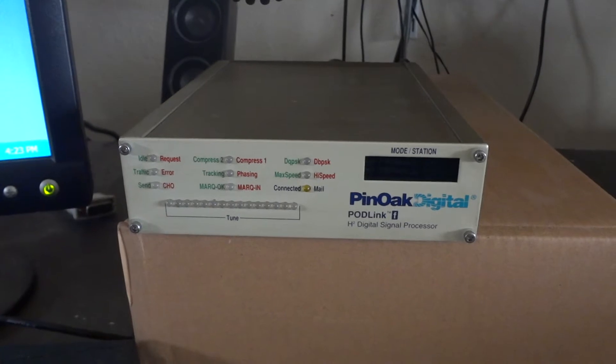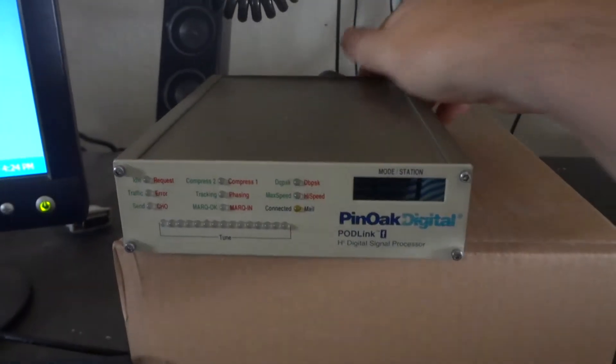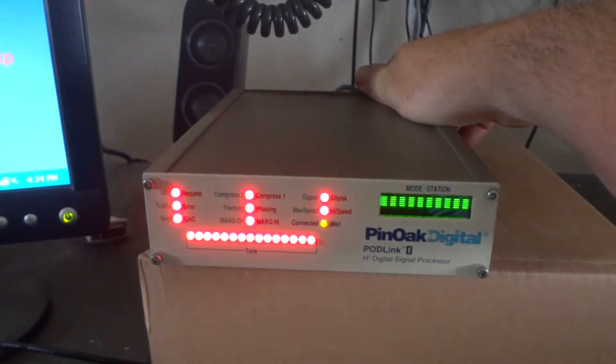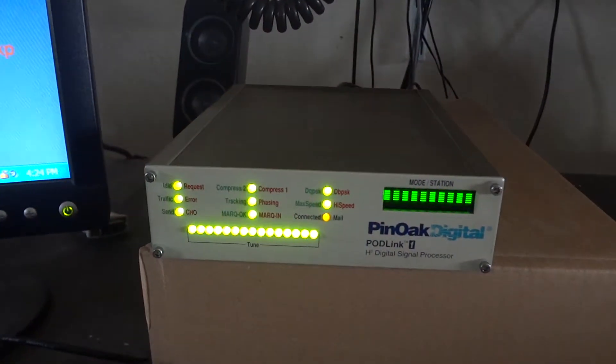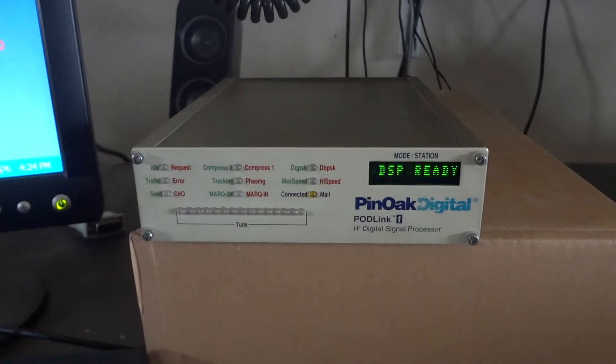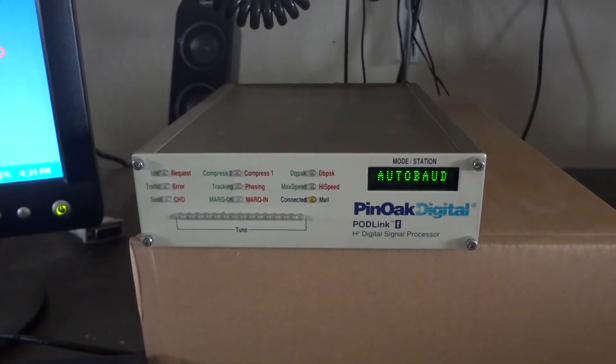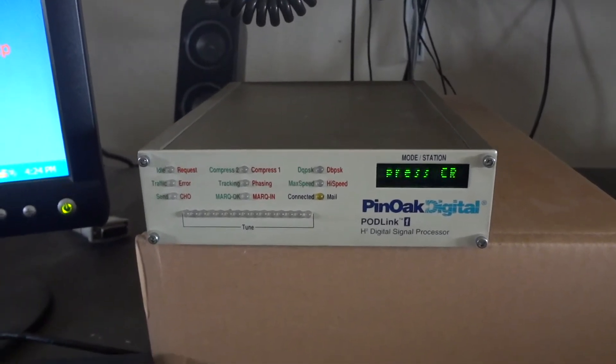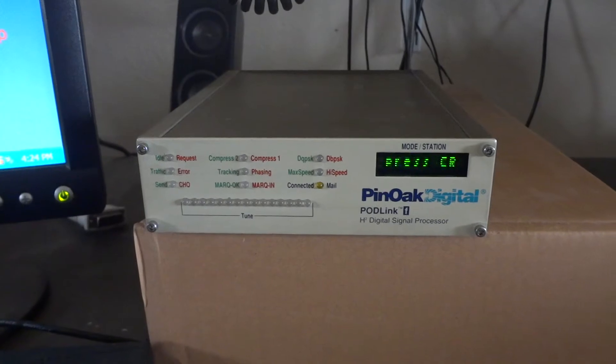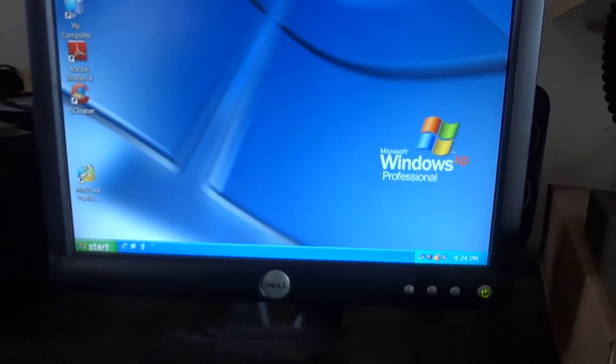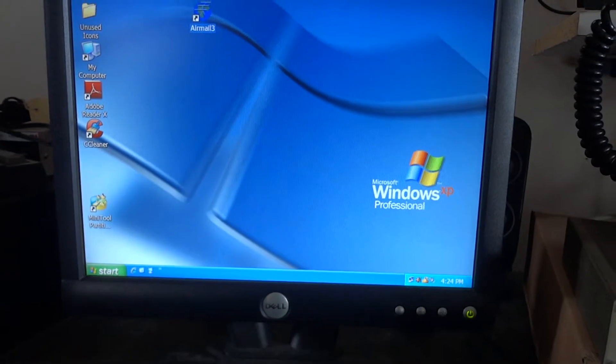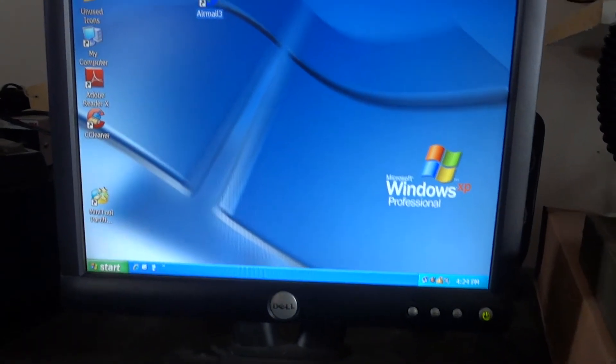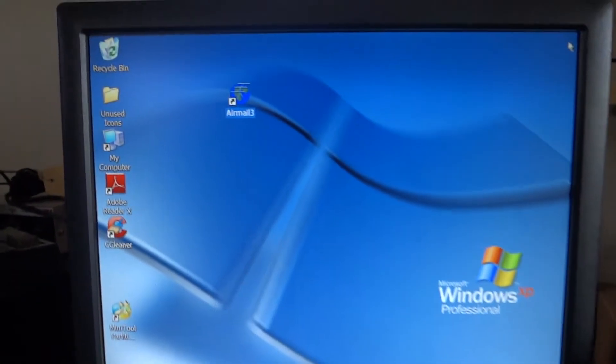The unit works from 12 volts. We'll turn it on. As you can see, it's initializing, waiting for a signal from the RS232. We have it hooked up to a terminal, basically a PC running the AirMail 3 client.